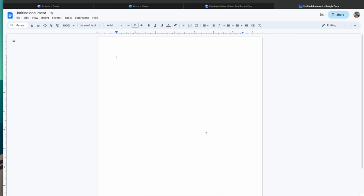I'm going to use Google Docs instead of a Word document because it's free pretty much to everybody. I just wanted to show you guys another way of being able to get your designs ready, especially if you don't have Photoshop.